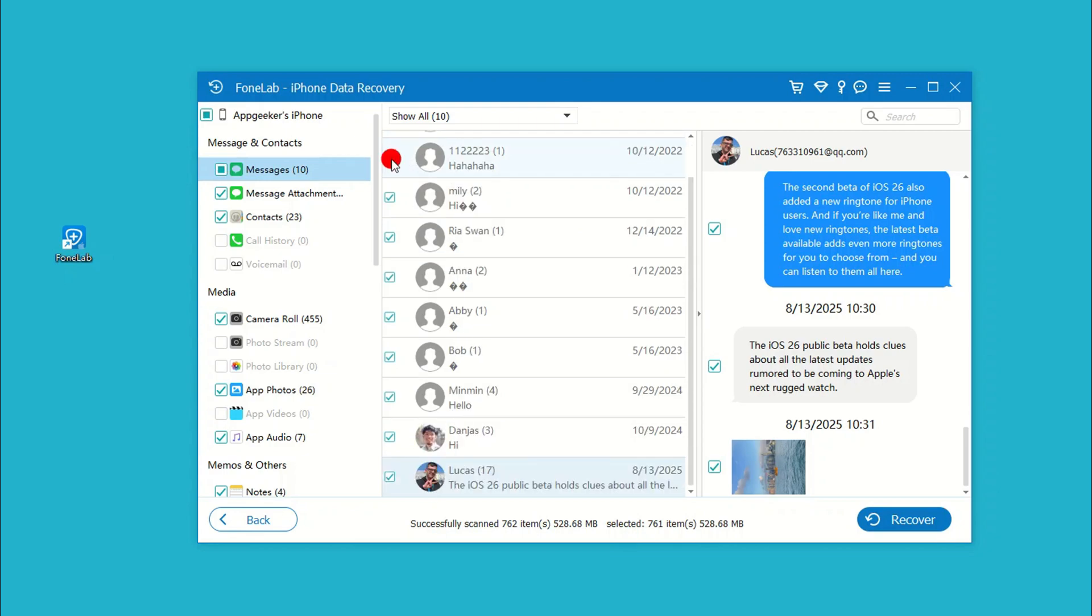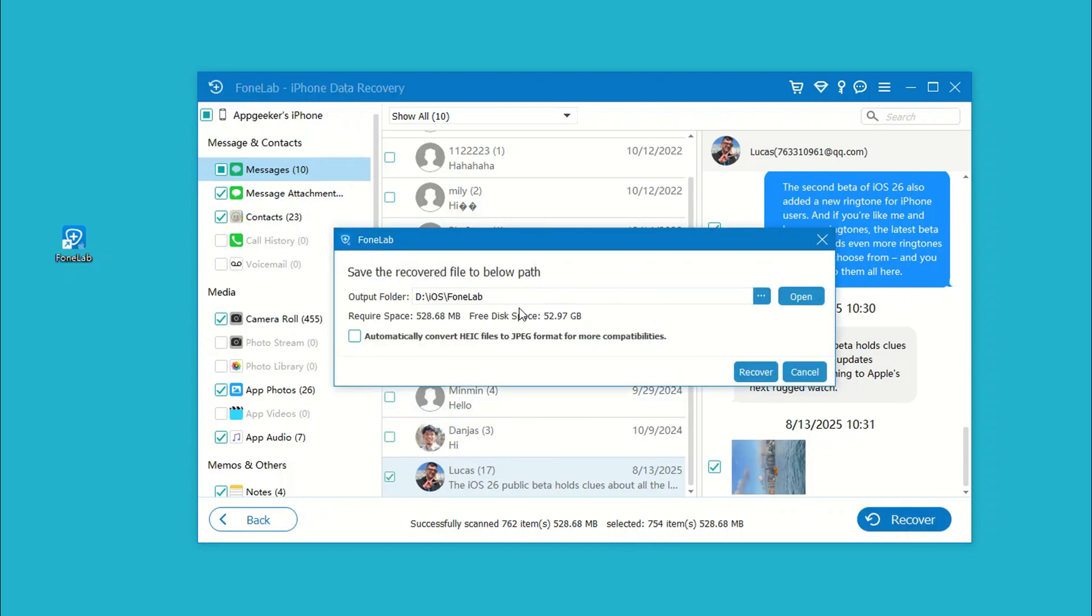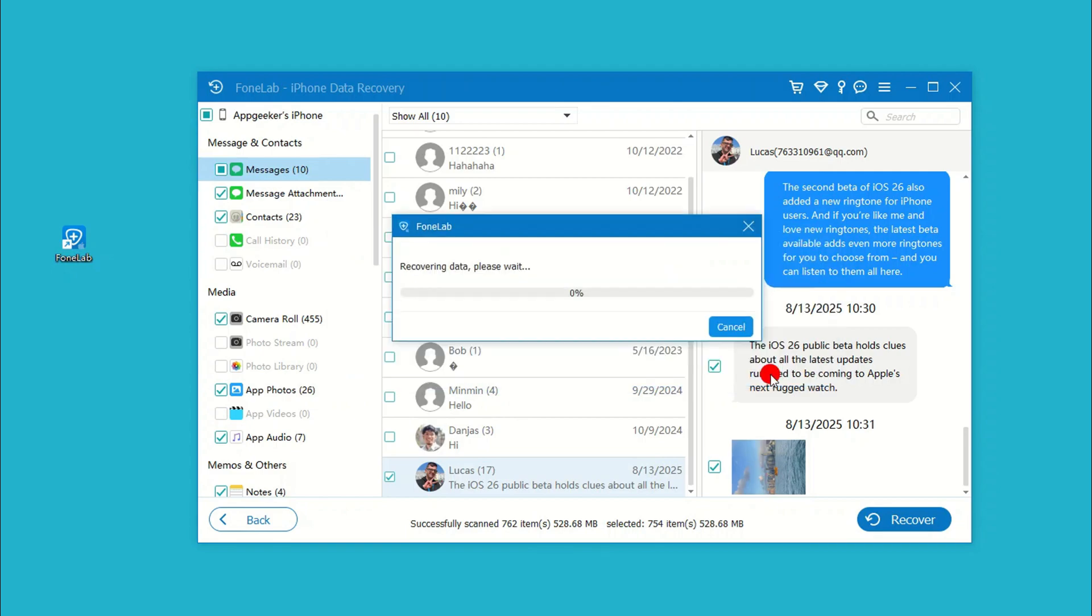Next, select the certain messages or threads you'd like to restore. When you're satisfied with your selections, hit the Recover button at the bottom right. A dialog box will open. You can choose a location to save the deleted text messages to your computer once recovered, then click on the Recover button again to get your message history and conversations back.